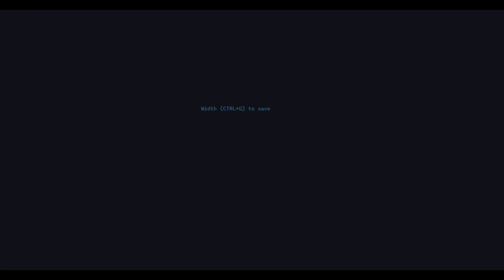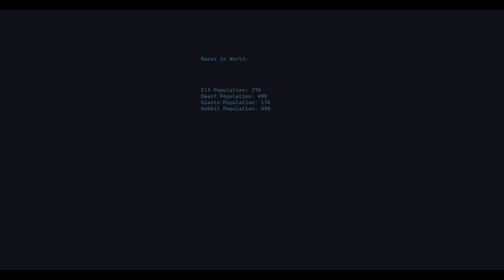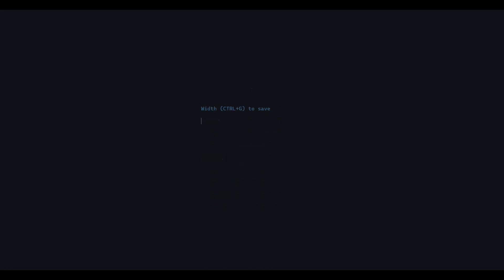You can set the width of the map and the height, set how many races there are in the game, the name of the world. It shows the map and how many population there are per race. You can accept the world or not. I reject that world, try again.